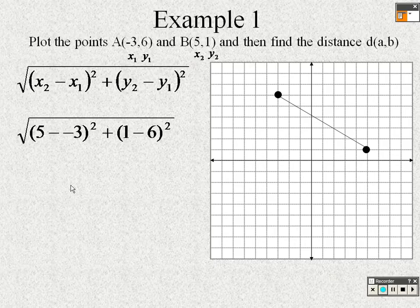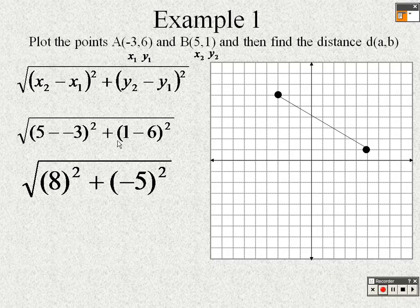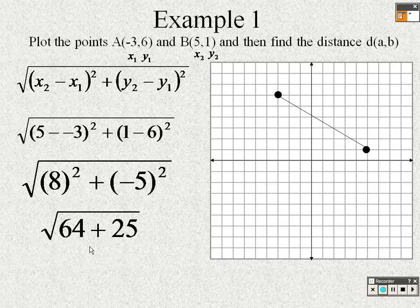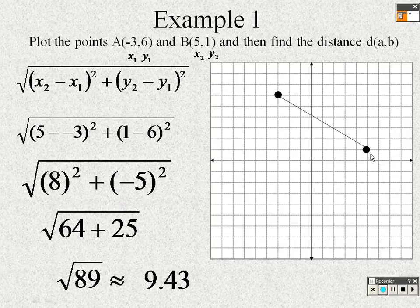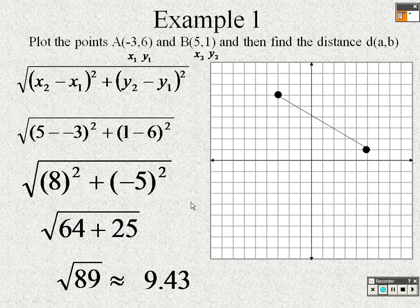Subtracting a negative becomes addition, so x₂ − x₁ = 5 − (−3) = 8. Then y₂ − y₁ = 1 − 6 = −5. Squaring gives 64 and 25. Adding them: √89 ≈ 9.43. So the distance between the two points is approximately 9.43. You can't just count blocks here because the line is diagonal.